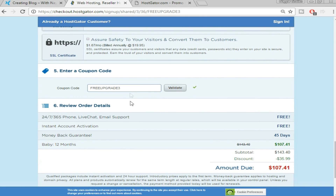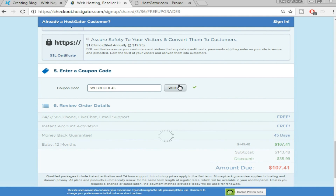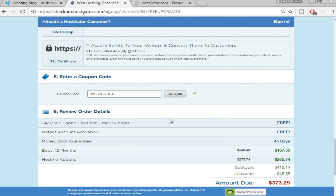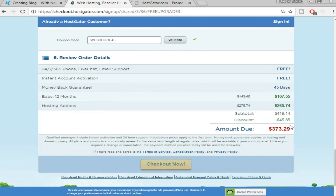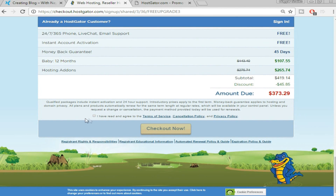Here we have a coupon code field. If you're already getting a 40, 50, or 60 percent discount from the link in the video description, you don't need to enter a coupon code. Otherwise, delete the existing code and type in 'webdude45' and click Validate — as you can see, this gives you a 45% discount, which is great.